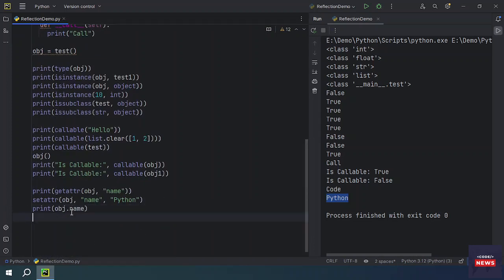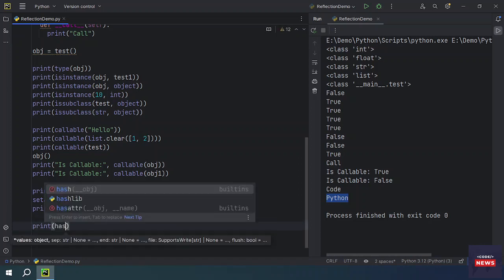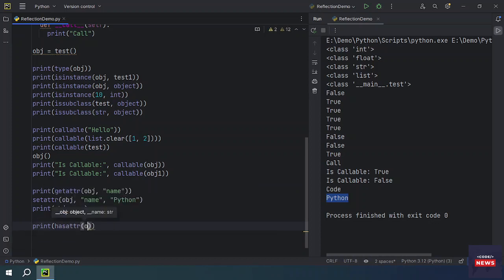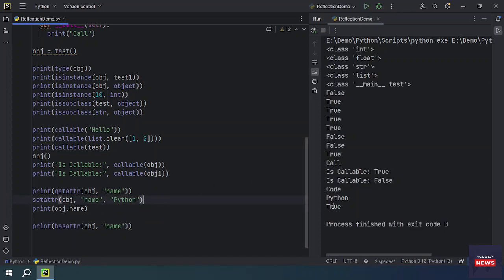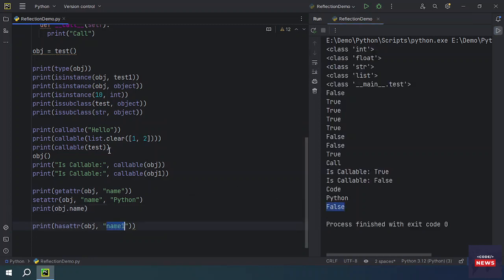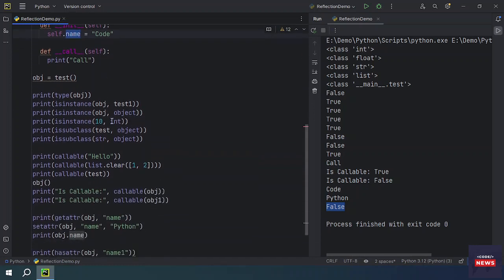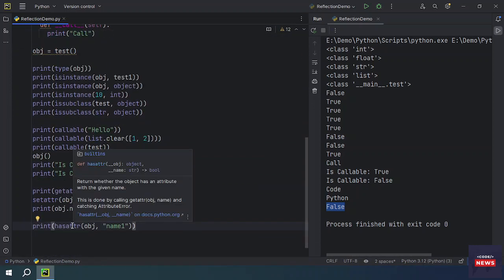Now let's see hasattr(). The hasattr() function returns True if a given attribute is available on the object. You pass the object and the attribute name you want to check. For example, hasattr(obj, 'name') returns True if name is present. If you check for 'name1' which does not exist, it returns False. So hasattr() tells you whether the object has an attribute with the given name.